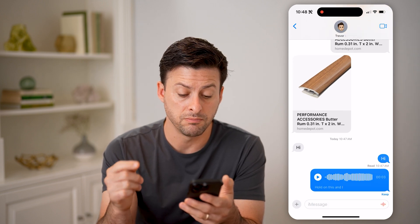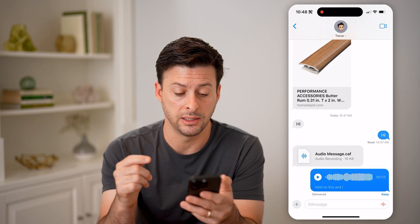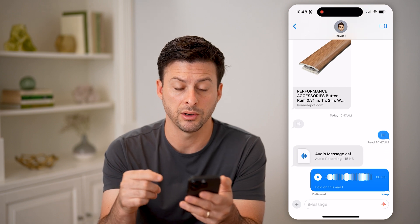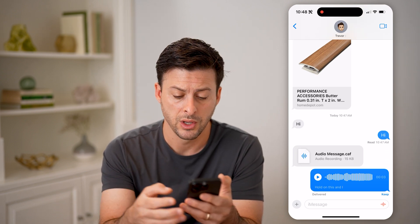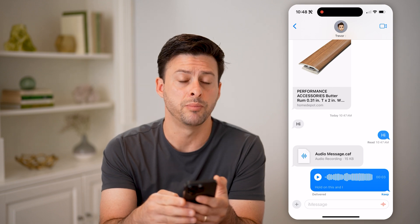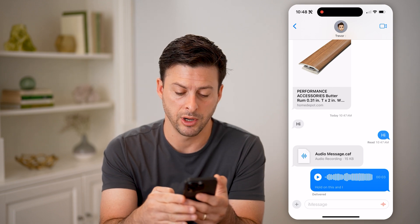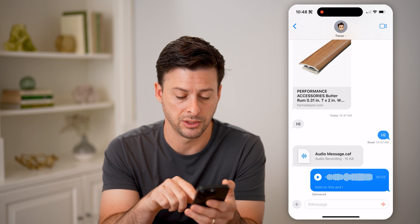Now this voice message will automatically disappear and be removed depending on your settings. You can always tap the little Keep button at the bottom right and it will keep it in this message.